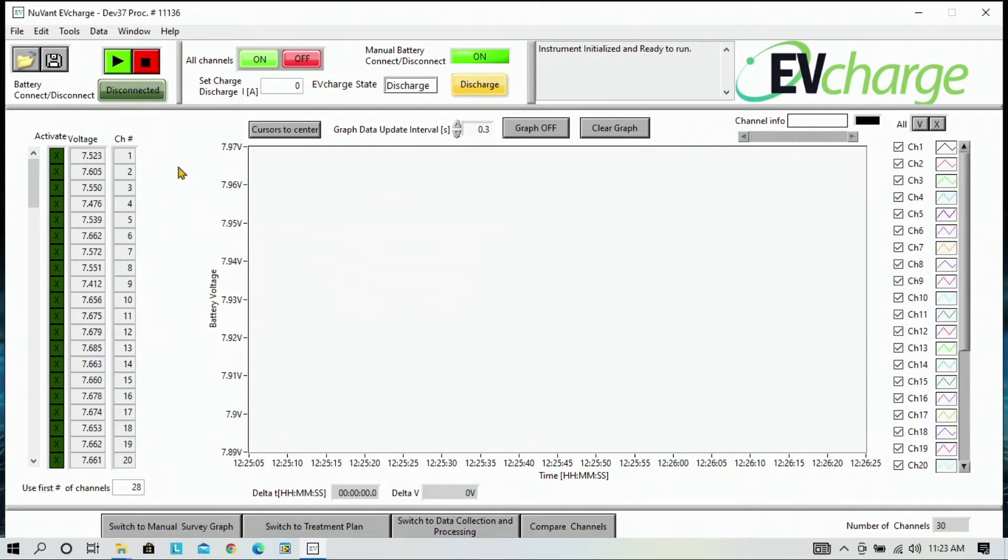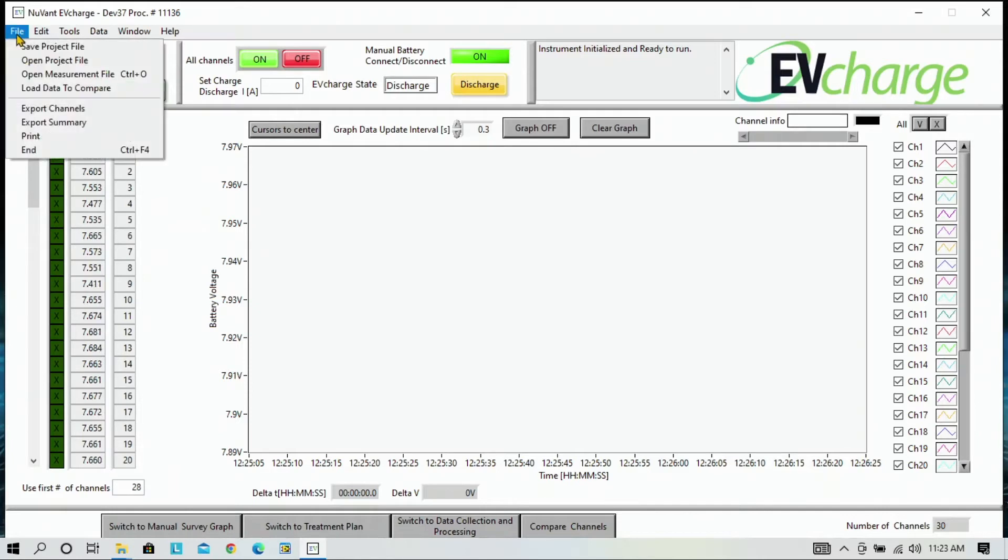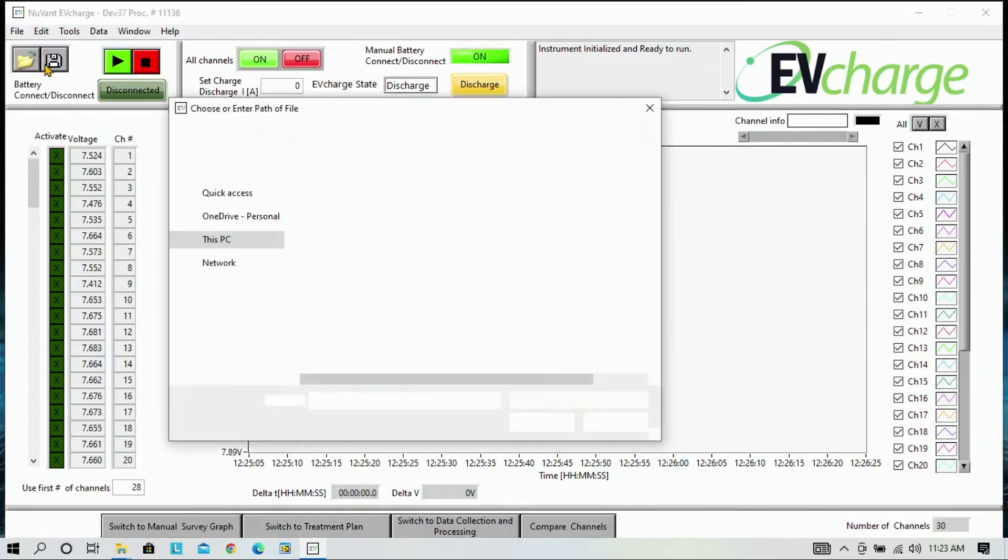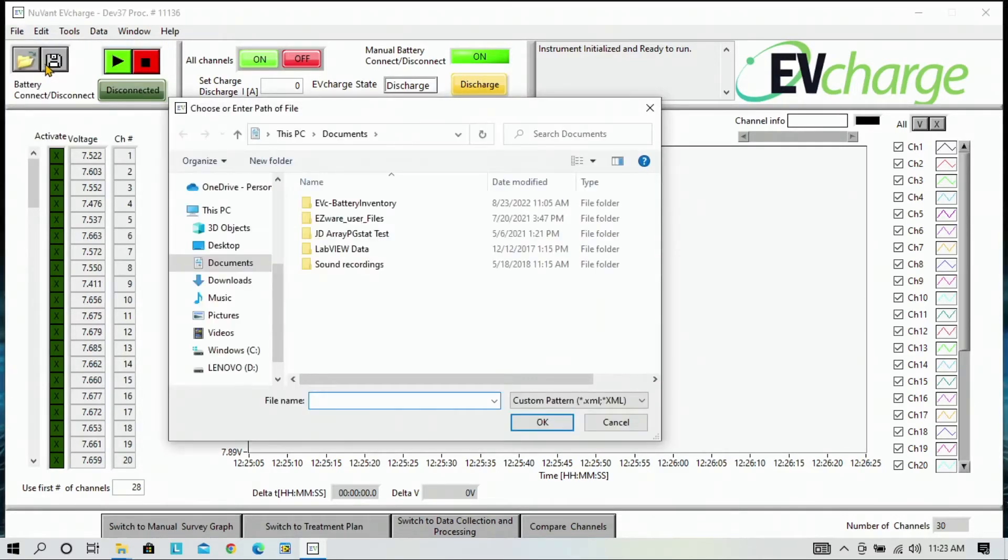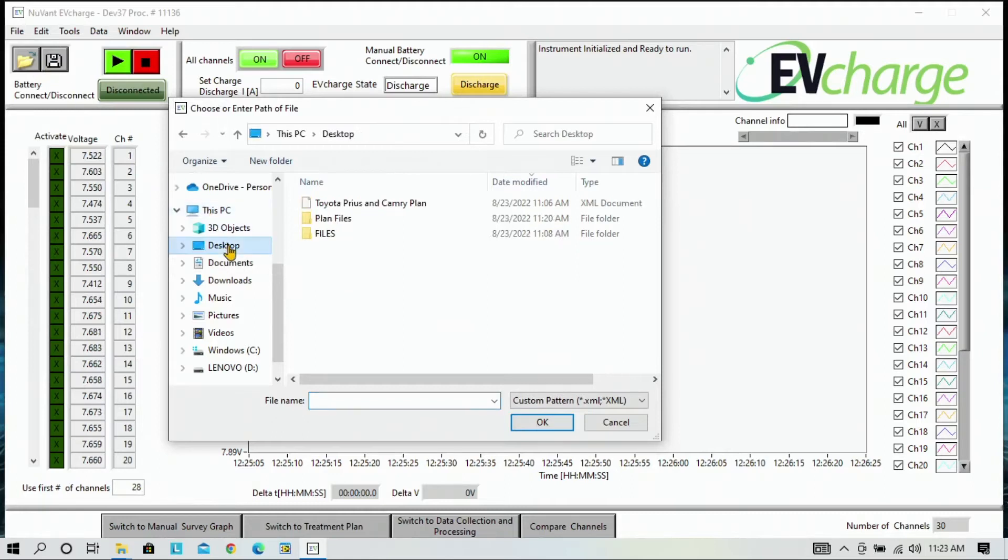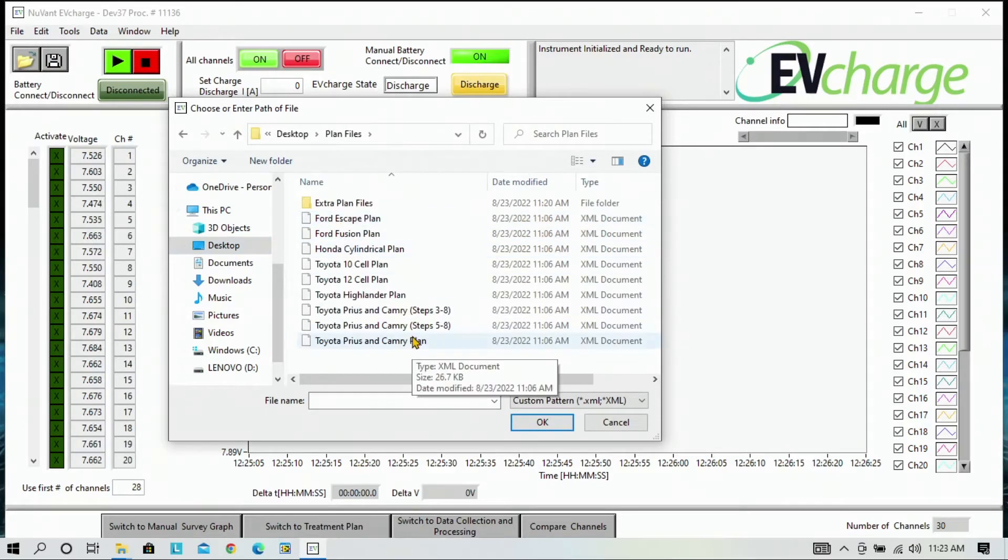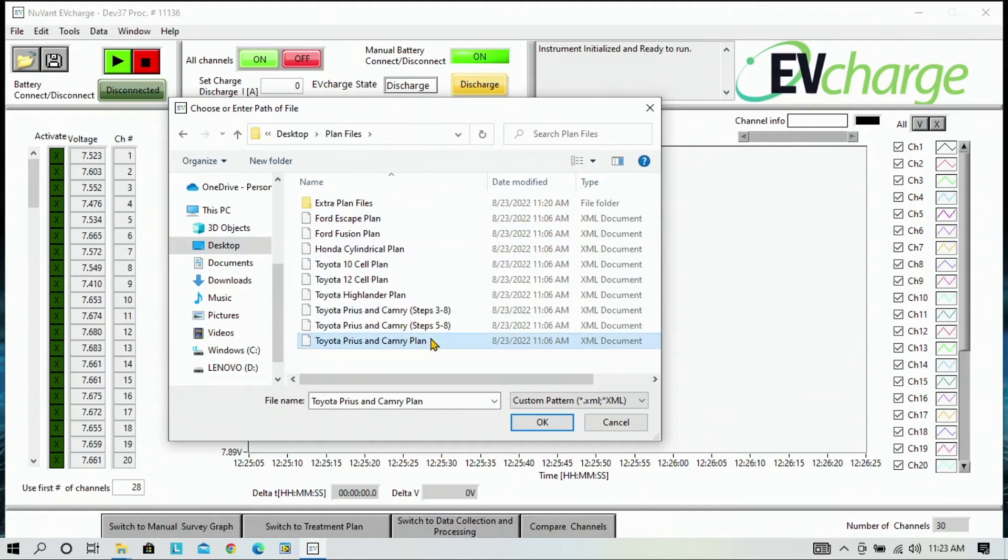The next step is to open the reconditioning plan, which is supplied by Nuvon Systems during training. Go to File and Open Project File, and then to your Desktop. The folder Plan Files, and in this case, we are using the Toyota Prius and Camry plan. Press OK.